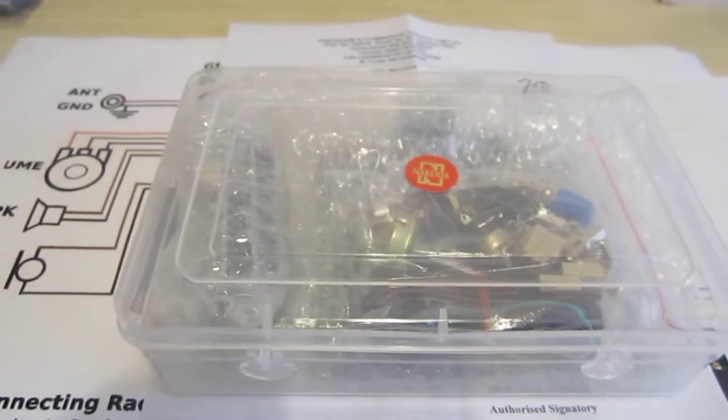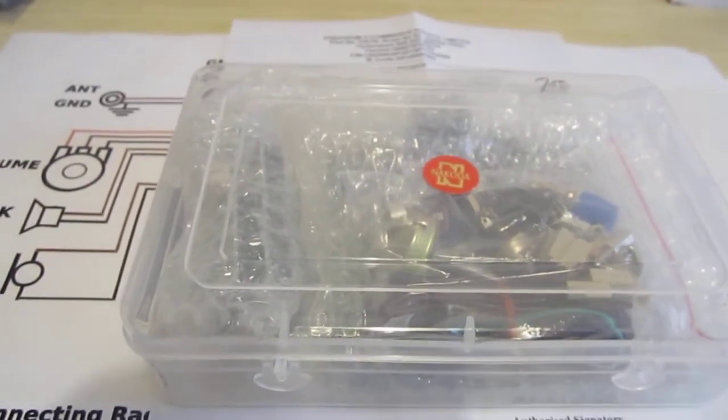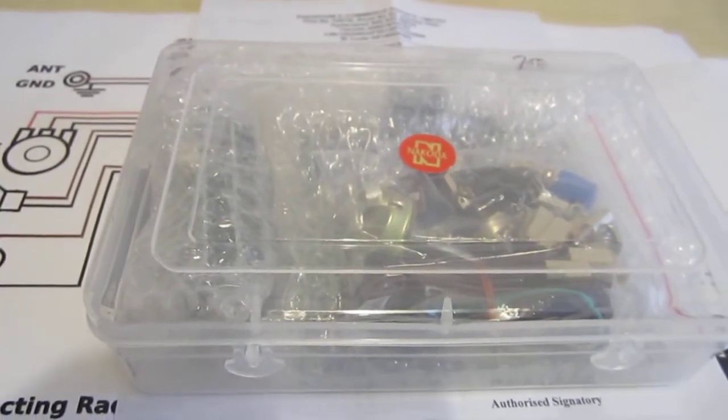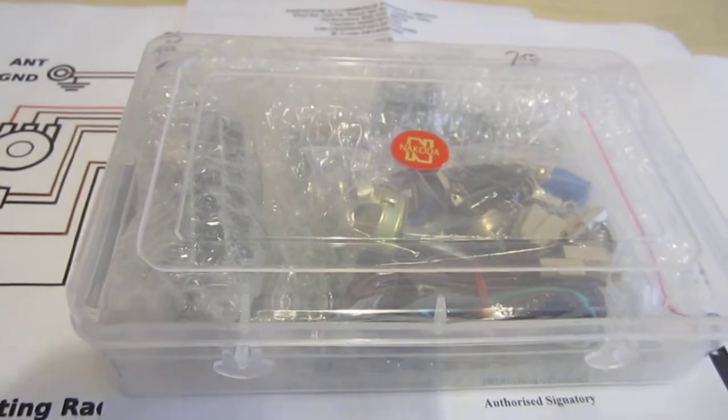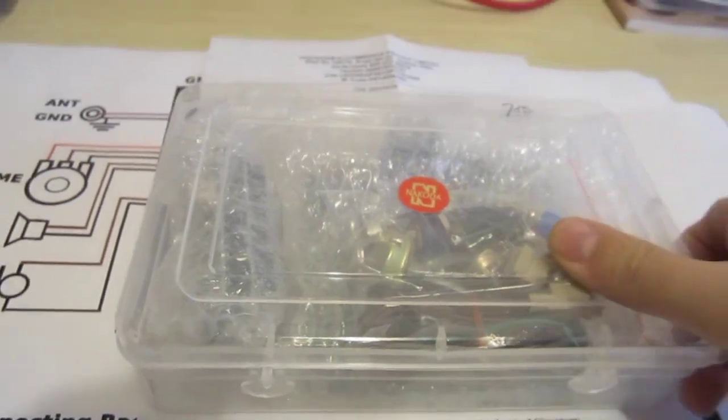Hello from Y02LIW shack. Today I received the BDX transceiver.